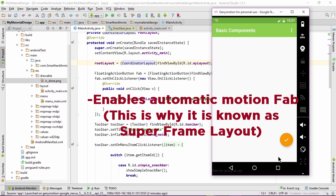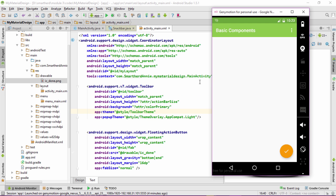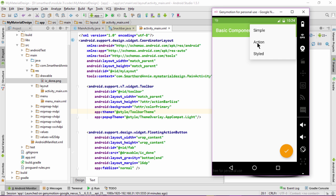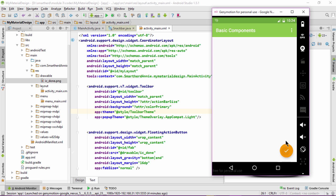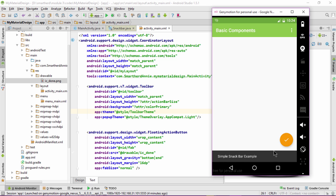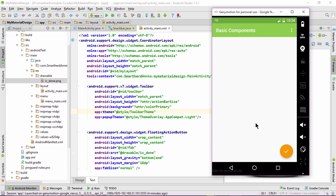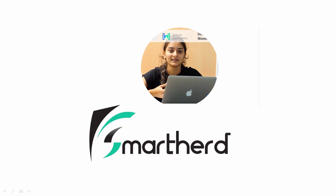This is the advantage of coordinator layout. That's all for this series. In this series, we learnt about the snack bar — the simple snack bar, the snack bar with action, and the customized snack bar. We also learnt about the floating action button, clicking on which we can perform specified actions. We also learnt about the coordinator layout and the customization of the floating action button. I hope you liked this video series on the basic building blocks of Android Material Designing.